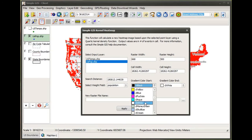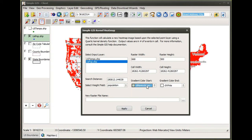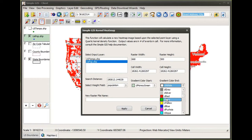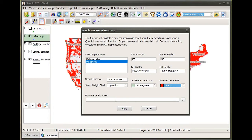I can also select a gradient color for my resulting image. I can select a starting color, which is used for the least dense cell values, and an ending color, which is used for the highest density cell values. SimpleGIS will build a color gradient from those starting and ending points.